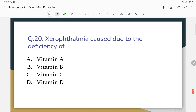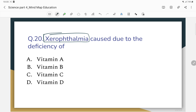Xerophthalmia is caused due to the deficiency of which vitamin? The correct answer is Vitamin A.